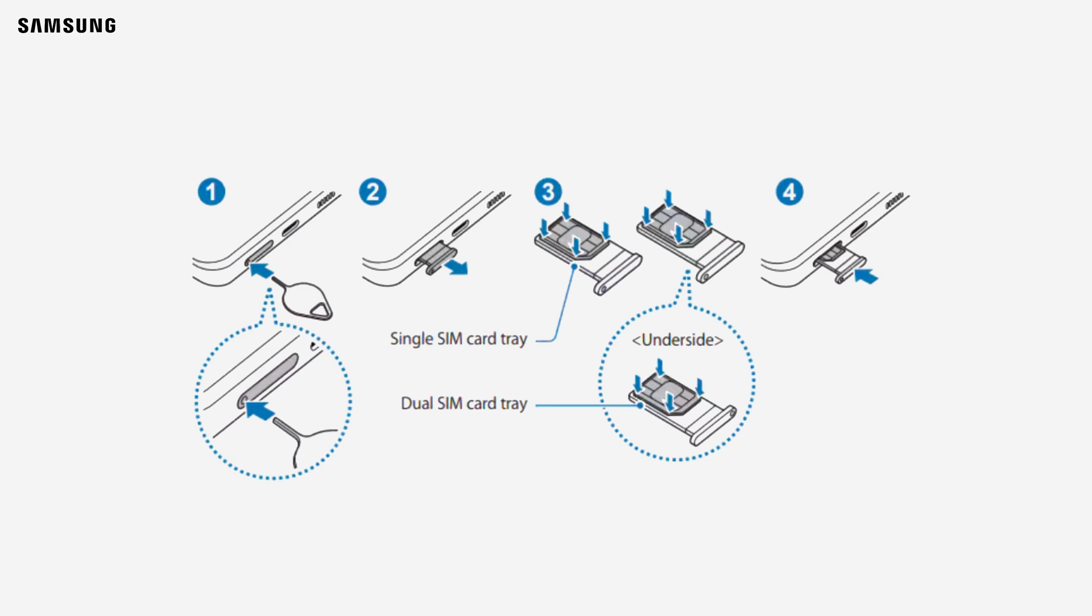Place the first SIM card in the top slot and the second in the underside slot, ensuring both are aligned properly. Carefully reinsert the tray into the phone.